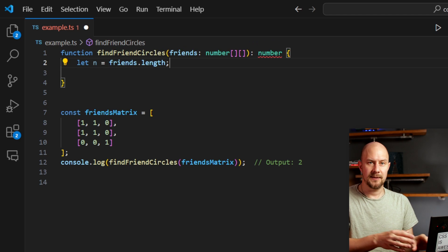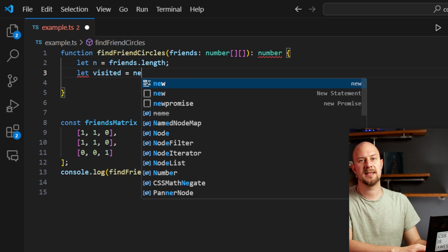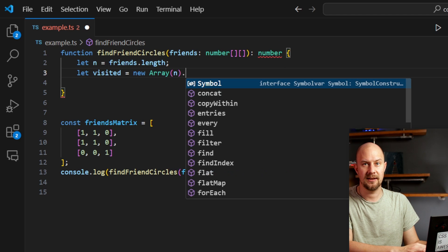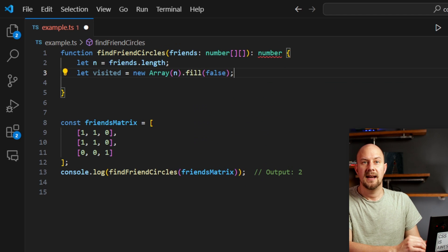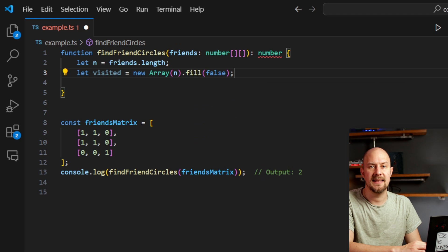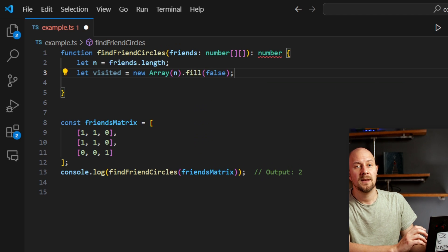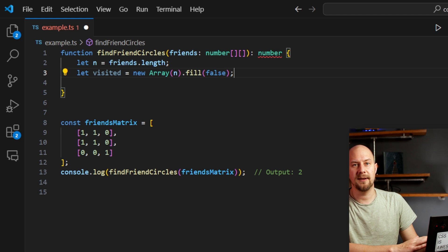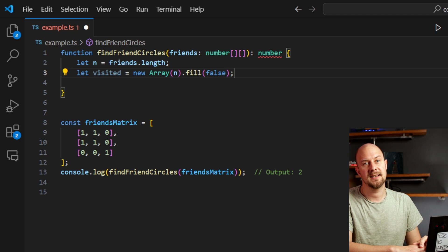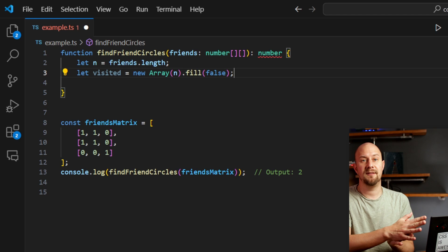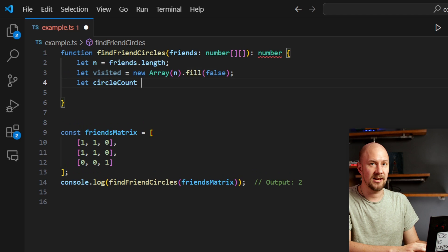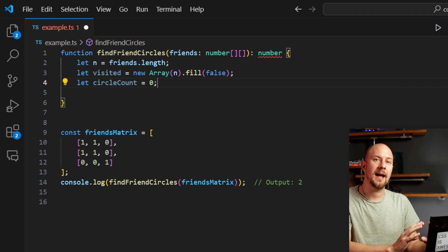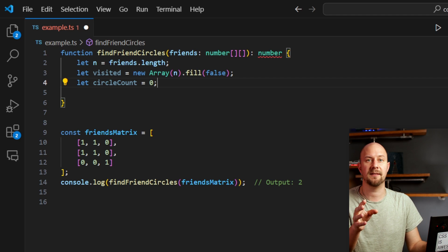So next we need to create an array visited with the same length as n, and then initializing all elements in there to false. This array will help us keep track of which students have already been checked when we do our DFS. We also introduced a variable called circle count which is initialized to 0. That variable will count the number of friend circles as we discover them.